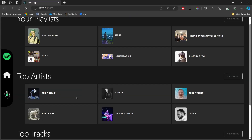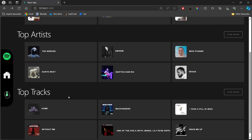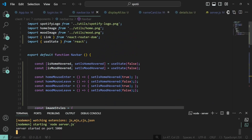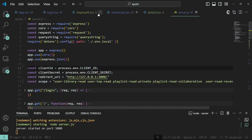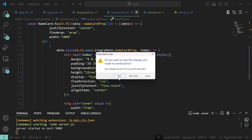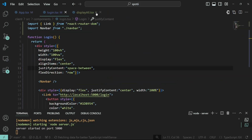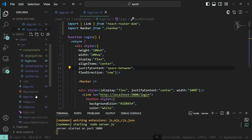Today we're going to continue on this idea and work on the top artists and top tracks sections. What I want to do is separate the components for the playlist, artists, and tracks. The details page will show all of them just by using a conditional.